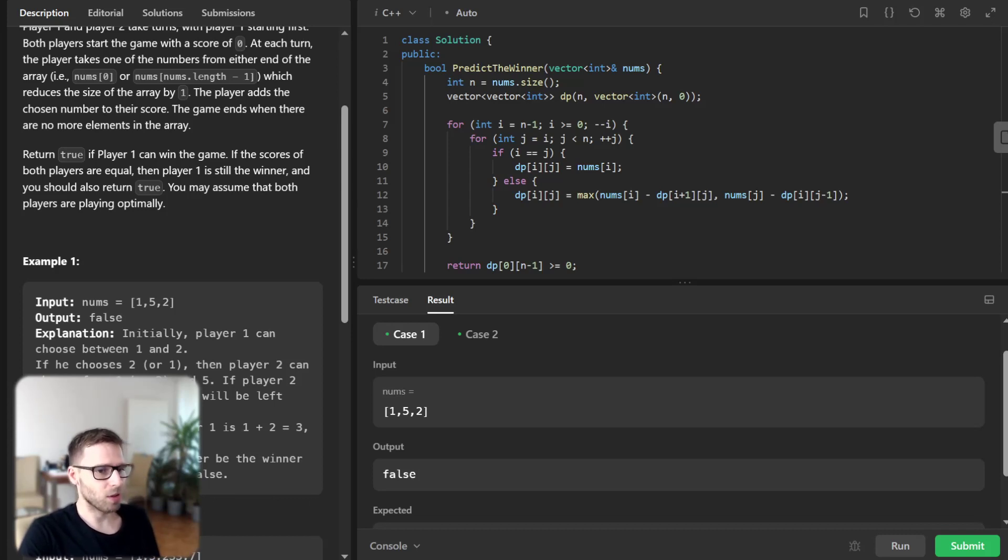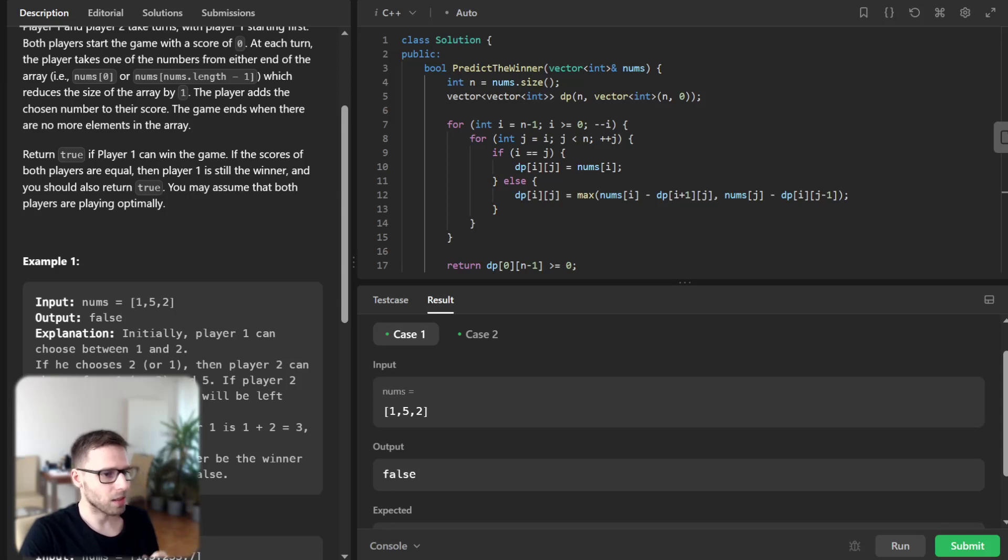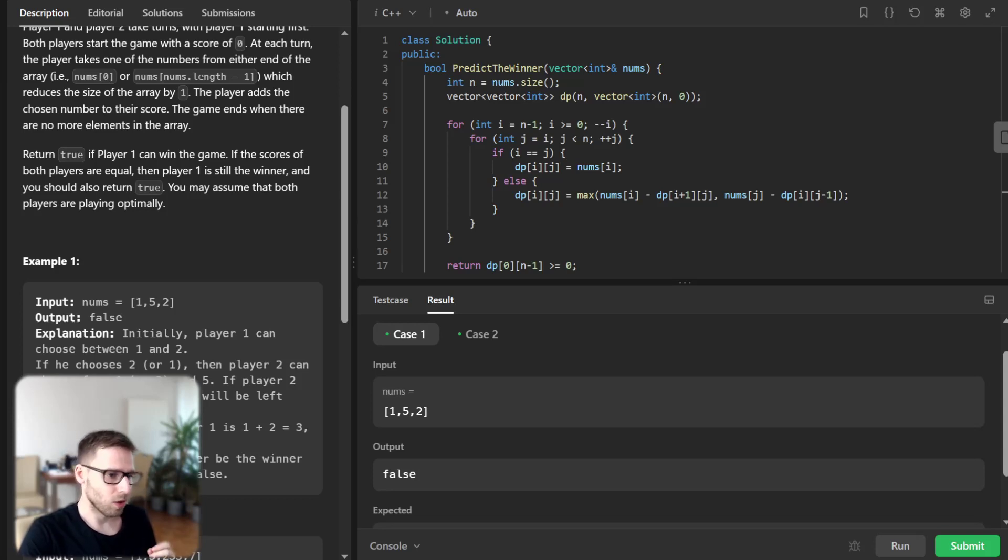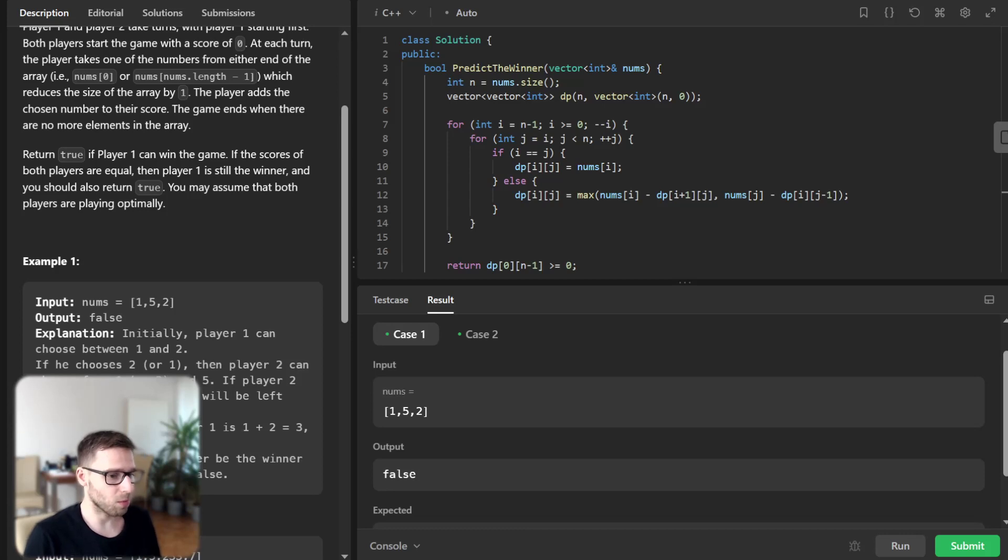If the j-th number is chosen, the score difference is nums[j] minus dp[i][j-1]. We use the max function to decide which choice leads to the maximum score.